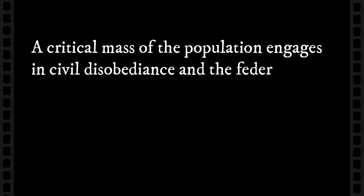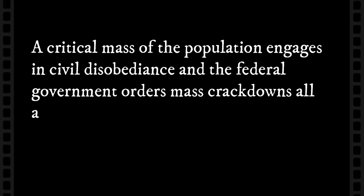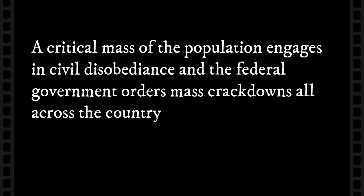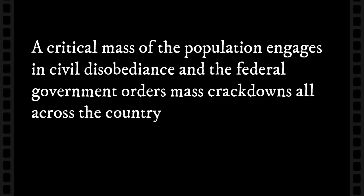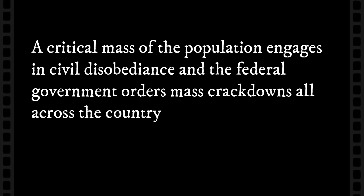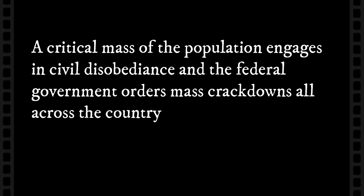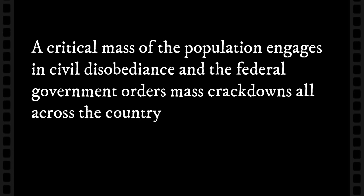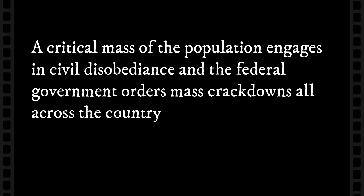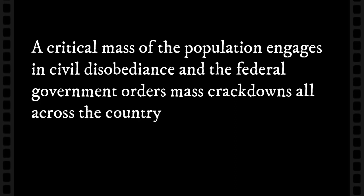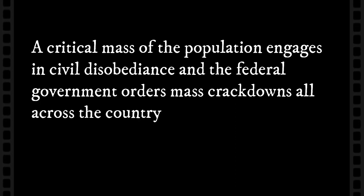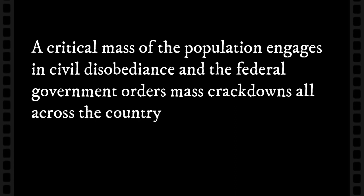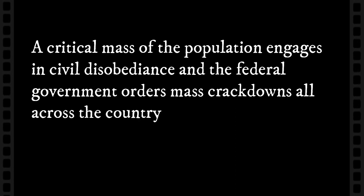Second, a critical mass of the population, let's say 5 to 15 percent or more, openly rebels against the government. They refuse to obey a law or pay taxes and engage in civil disobedience. The federal government doesn't back down and orders a mass crackdown by the police and the military, and armed resistance ensues.